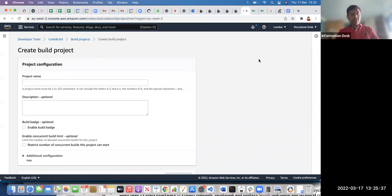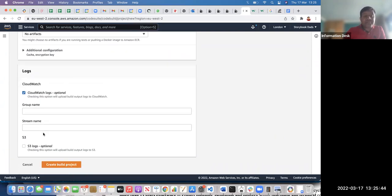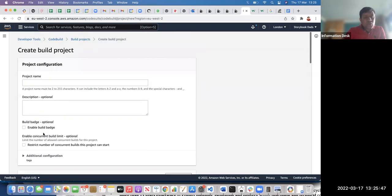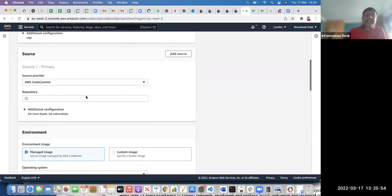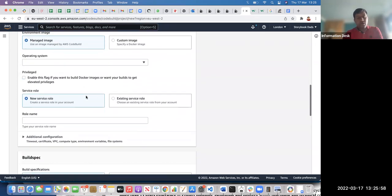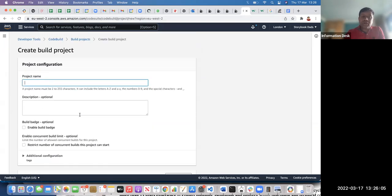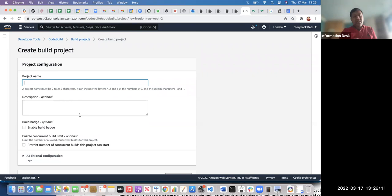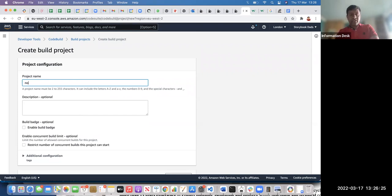CodeBuild is a component that helps integrate your development, deployment, and testing at the same time. It builds your code, and whenever a developer commits code, it takes it and hosts it automatically. This is where you can link your development and testing — that's one of the most important things.